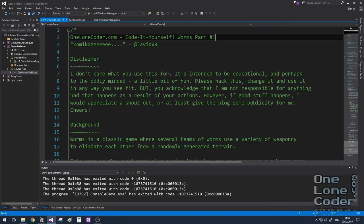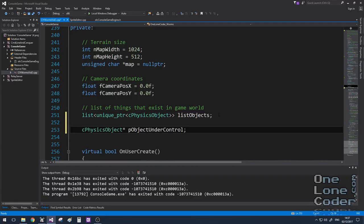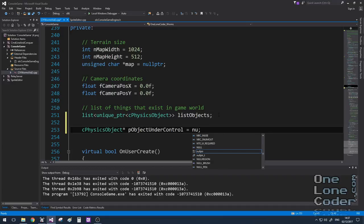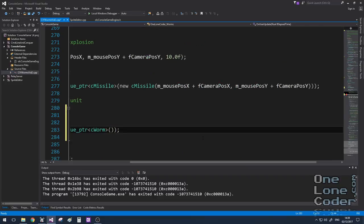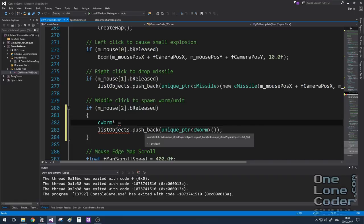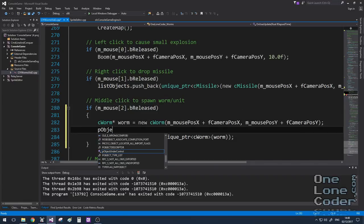I'm starting off with the code available on GitHub — the code from the first video — so I'm going to change that one to a two. At any given time the player can control one of multiple units, so we're going to store a pointer for the object that's under control. For now I'm going to hack it so that pointer points to the last worm added to the map.